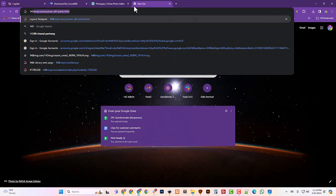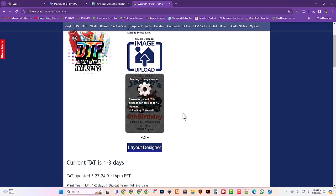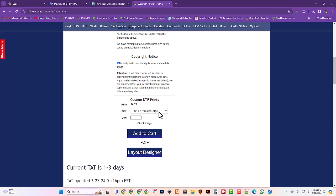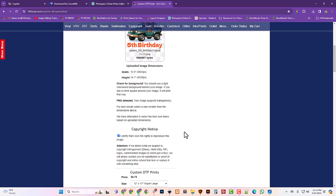My next step is to go to the 143 DTF page. And it can literally just hit upload. Choose that image. It's probably going to tell me it can make it a 12 by 12. It might choose 12 by 17. It picked 12 by 17. I can literally just add that to cart. And I'm ready to check out.